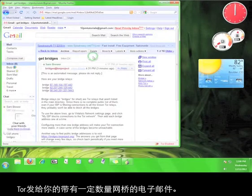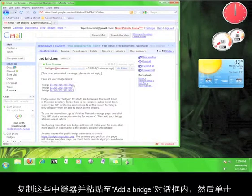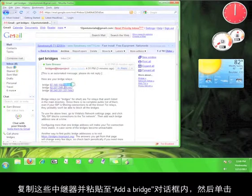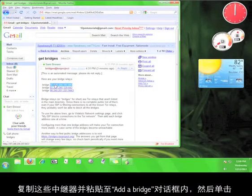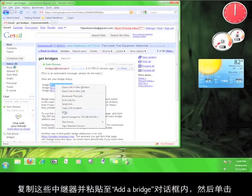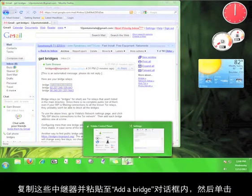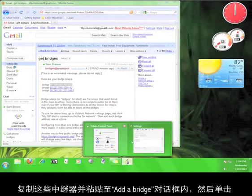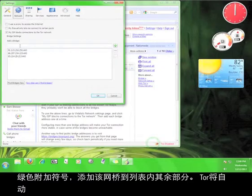Copy and paste each of these relays into the Add a Bridge dialog box and click the green plus sign to add the bridge to the rest of the list.